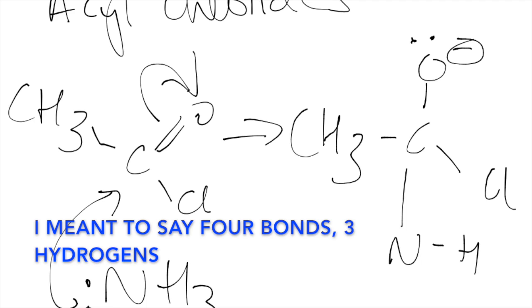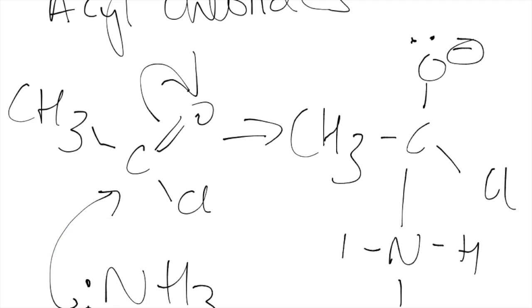So if you draw it out with the separate bonds here, show our plus and that so you can show it in this step and your Cl is going to do this.